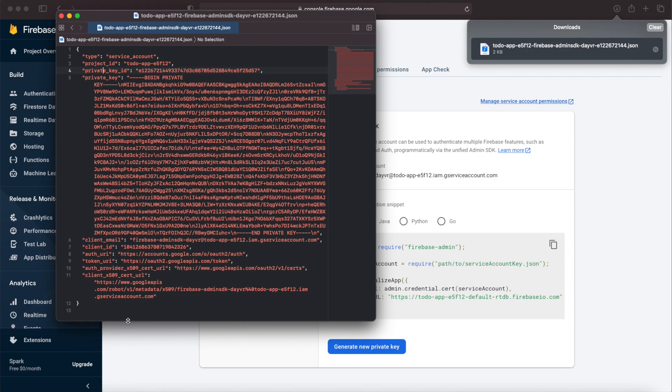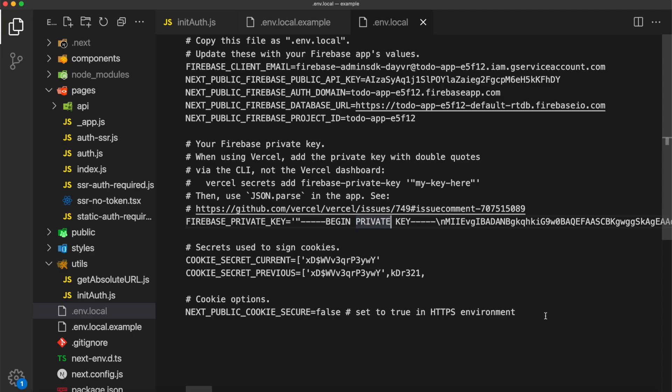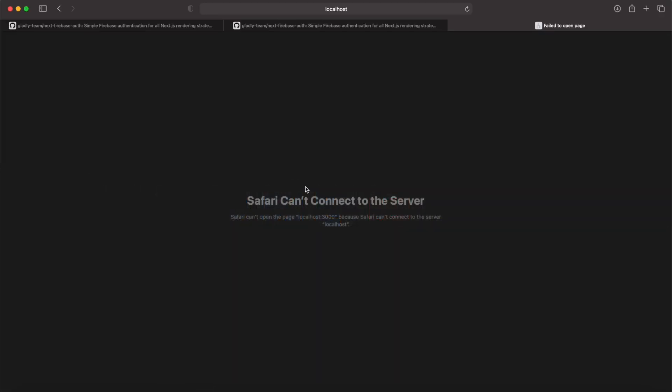So if you haven't already, create that file inside of your root directory, and you're going to want to name it .env.local. Once you have all that entered, go ahead and restart the server, and then navigate back to your localhost.